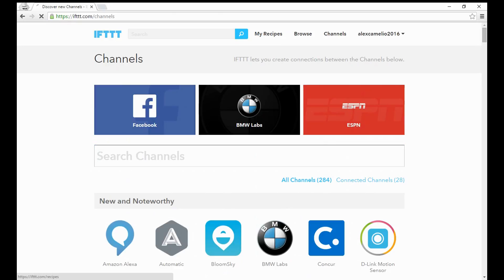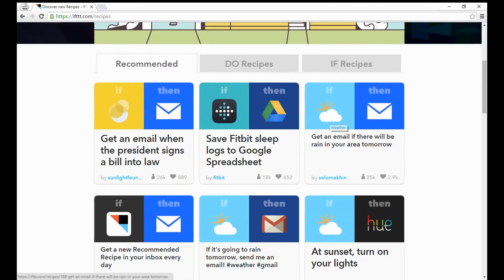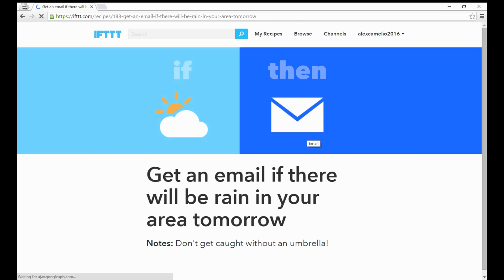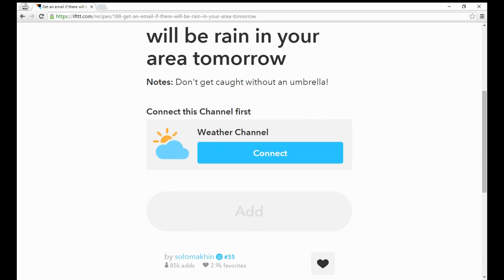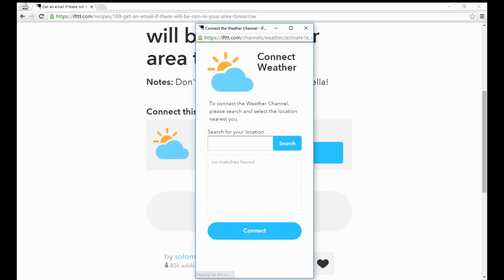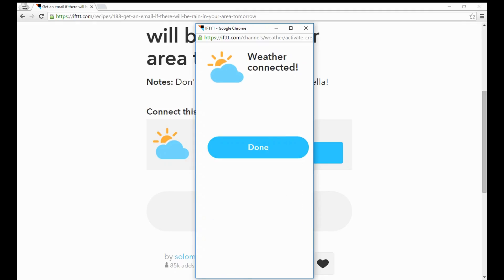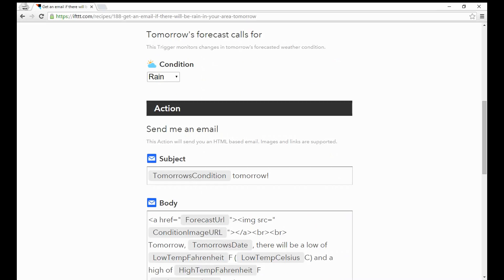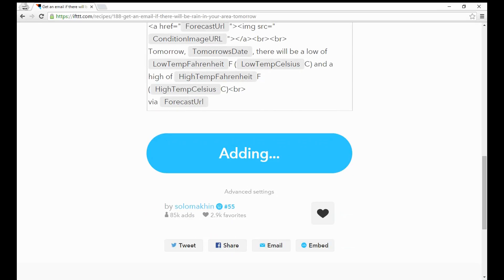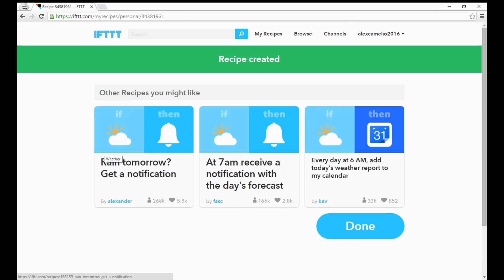Some of the fun and easy ones is to actually just go to browse, and then let's set up that recommended one we talked about before: get an email if there will be rain in your area tomorrow. The first channel is you're going to connect the weather, and it's going to ask you to search for a location. I'm going to put in my area, search, and connect it. Now my weather is connected. If tomorrow's condition calls for rain, send an email with tomorrow's condition.